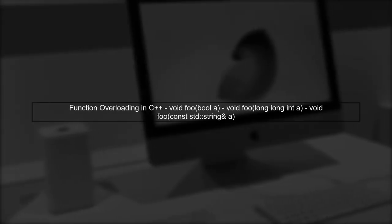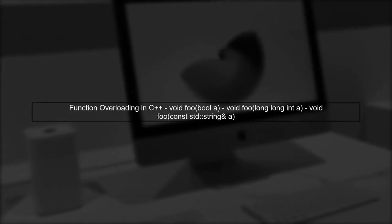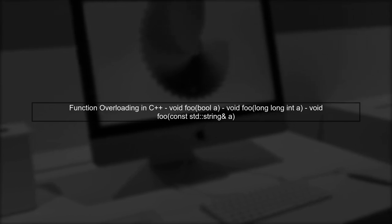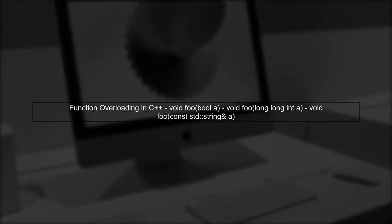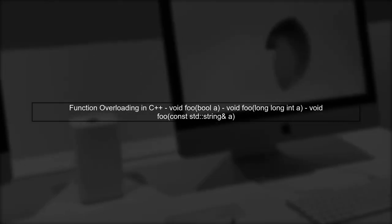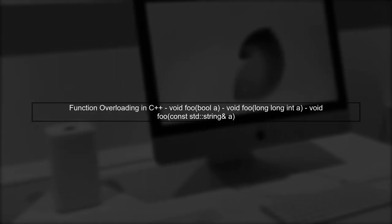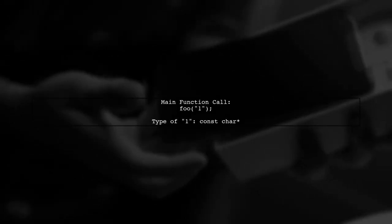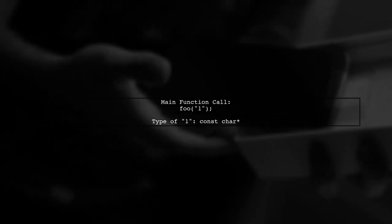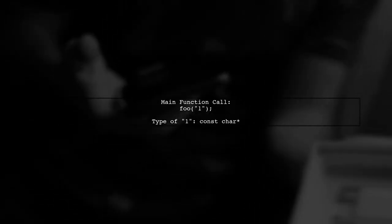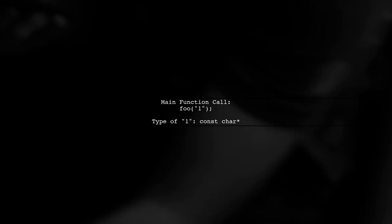Let's analyze the code provided. We have three overloaded functions named foo, each accepting different types: a Boolean, a long long integer, and a constant string. In the main function, we call foo with a string literal 1. This is where the confusion arises.